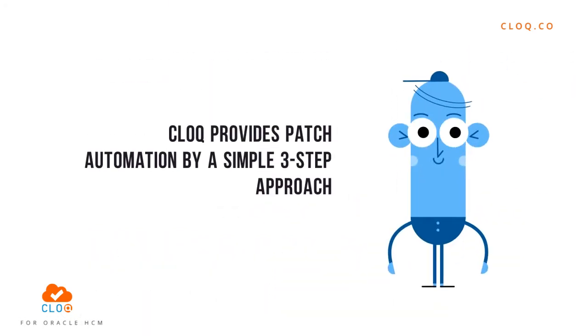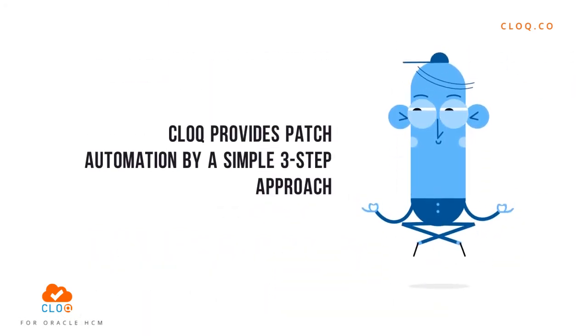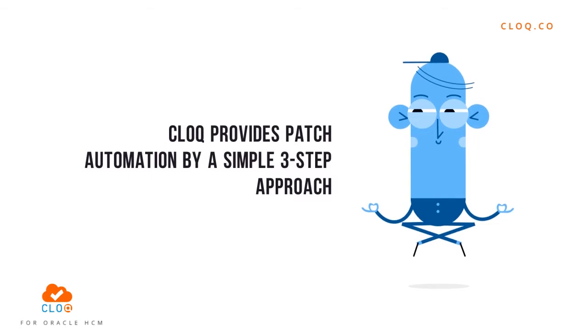CLOQ provides patch automation by a simple three-step approach. Let's see how it's done.